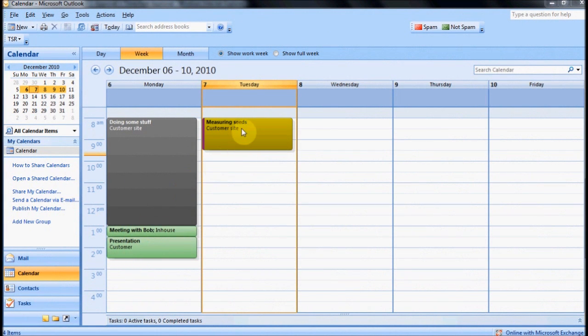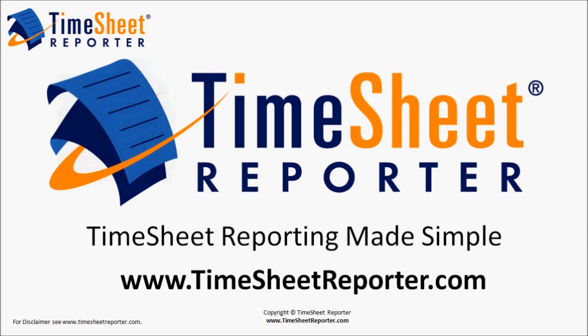Appointments that have been submitted and also approved will also have another color. That's it.